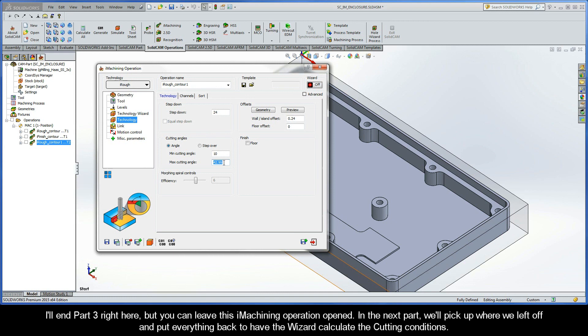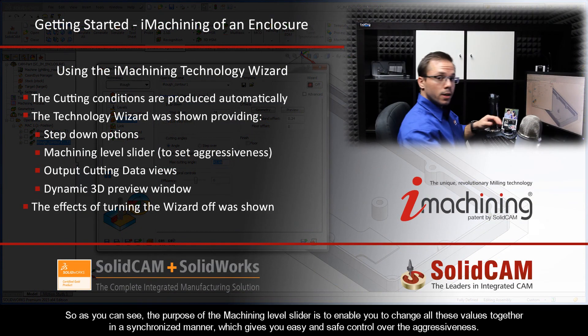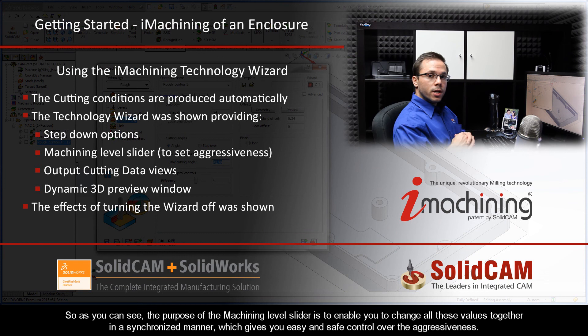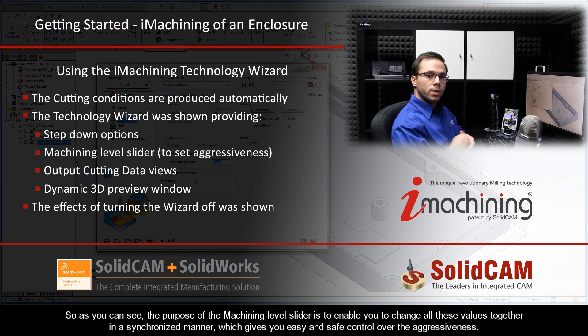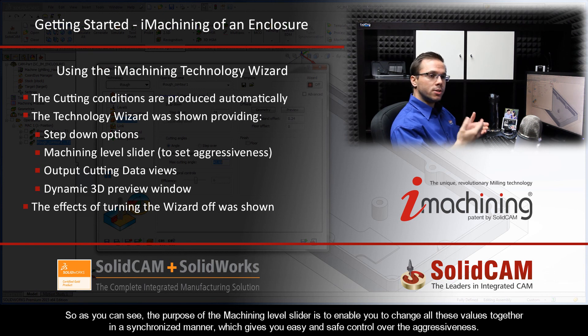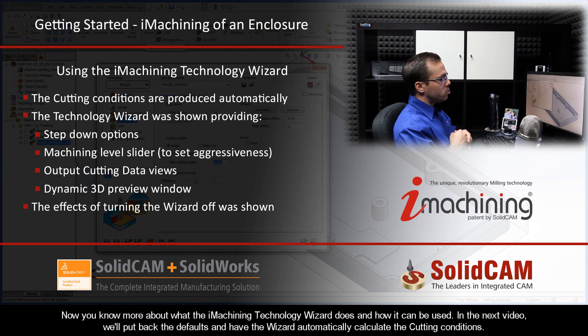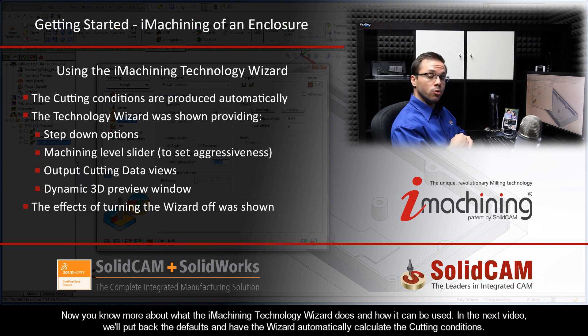Alright, so I'll end part 3 right here, but you can leave this iMachining operation opened. In the next part, we'll pick up where we left off and put everything back to have the wizard calculate the cutting conditions. So as you can see, the purpose of the Machining Level slider is to enable you to change all these values together in a synchronized manner, giving you easy and safe control over the aggressiveness. So now you know more about what the iMachining Technology Wizard does and how it can be used.